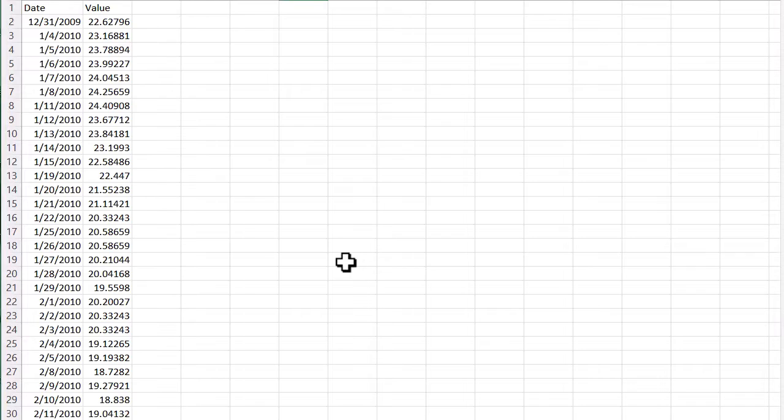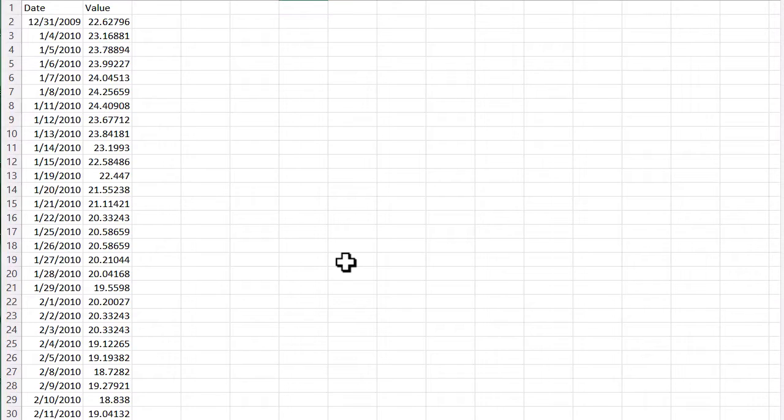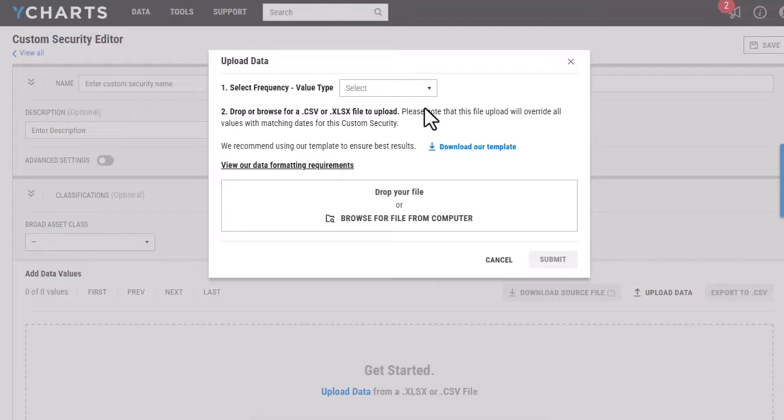I've gone ahead and added in both the dates and the values. I'm now going to save and then head back to the page.